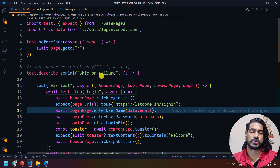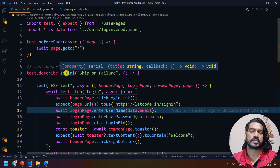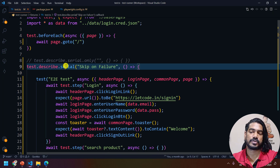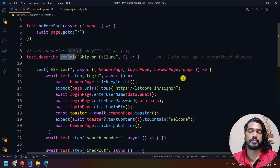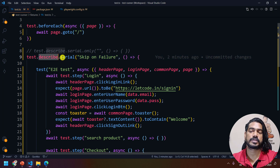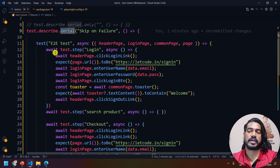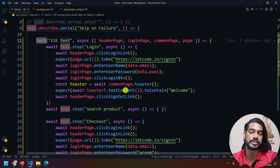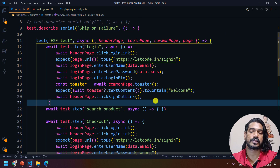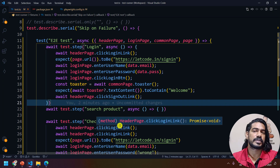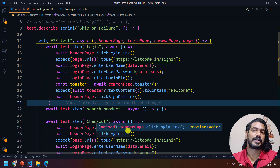This is a simple and easy tutorial, mostly concept-based. To summarize: if you have multiple tests within the same describe block and want to skip others when one fails, use test.describe.serial. If you have an end-to-end scenario with multiple actions to perform within the same test, use test.step. That's it for this video — thanks for watching, see you in the next one!